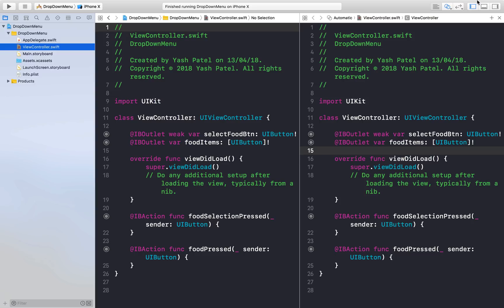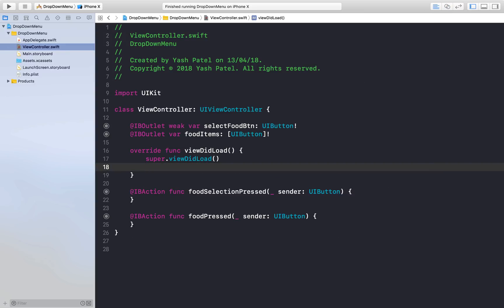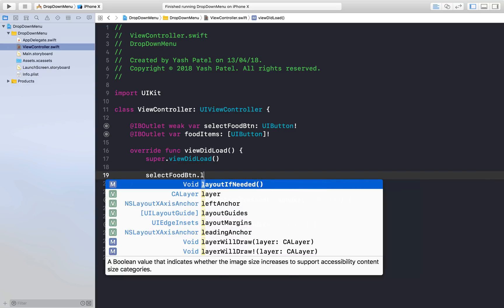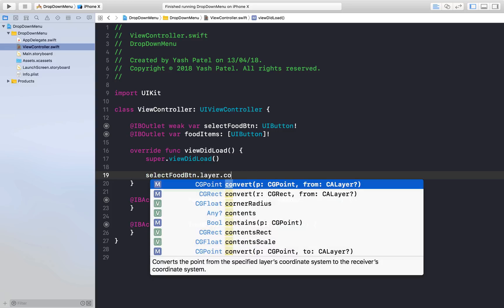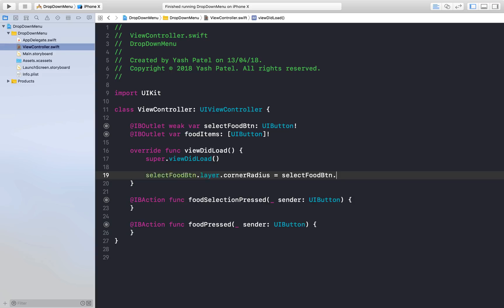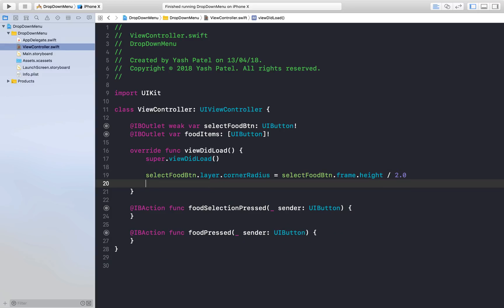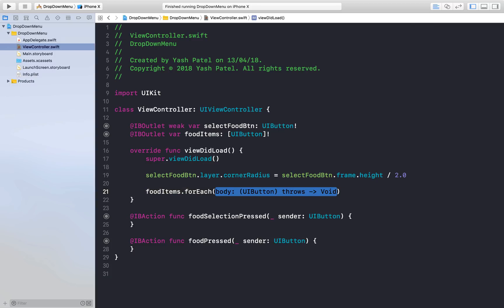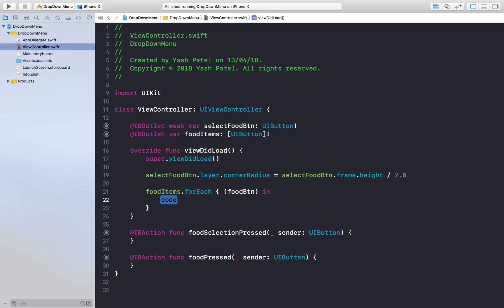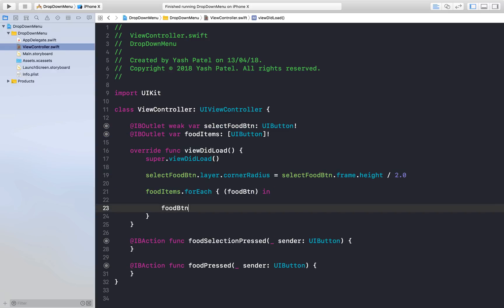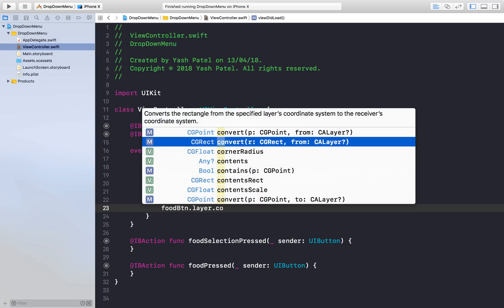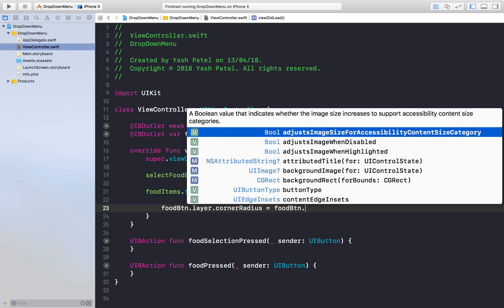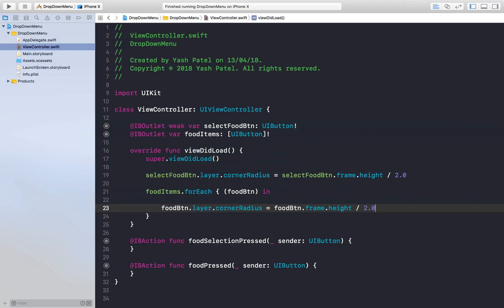Let's hop out to ViewController and start coding. Get rid of the boilerplate text and make everything round. Set selectFoodButton.layer.cornerRadius equal to selectFoodButton.frame.height / 2.0 so it's completely round. For each food item button, use a for-each loop over the foodItems collection: foodBtn.layer.cornerRadius = foodBtn.frame.height / 2.0. Let's run the application and see how it looks.